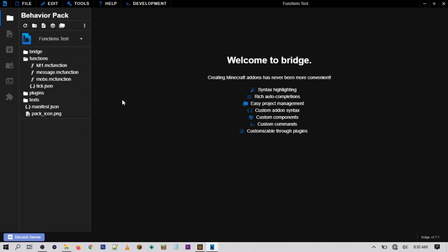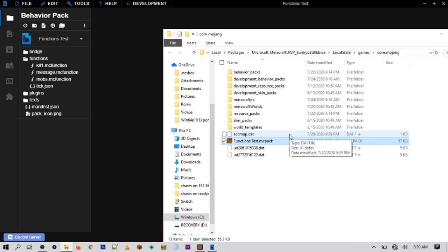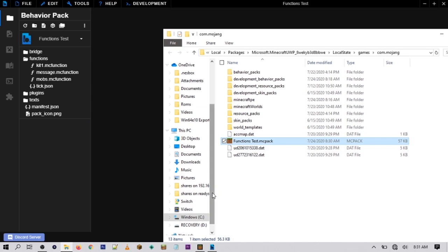All your function files are now created. If you're on Windows 10, Bridge will automatically add the add-on to your game. If you're not on Windows 10 and want to export the add-on, go to where it says 'Package' — this will turn the behavior pack into an mcpack file that you can copy and put on Android, iOS, Xbox, or upload to a website. But if you're on Windows 10 it's already going to be in your game.